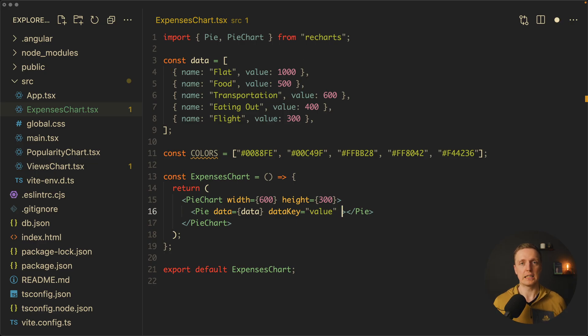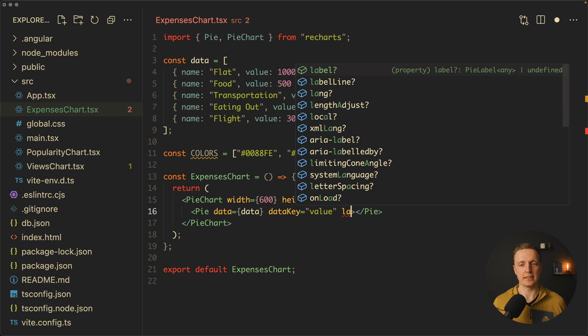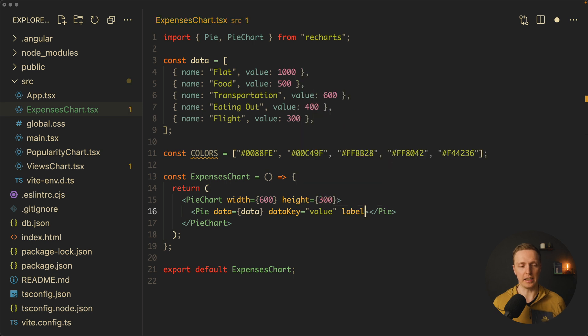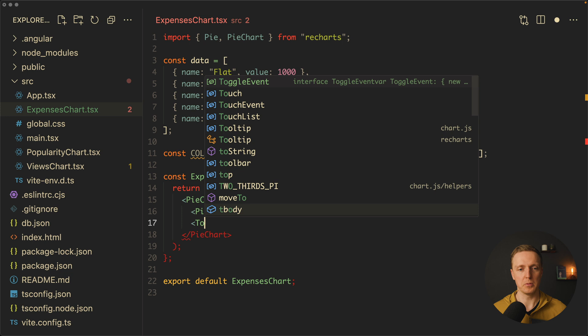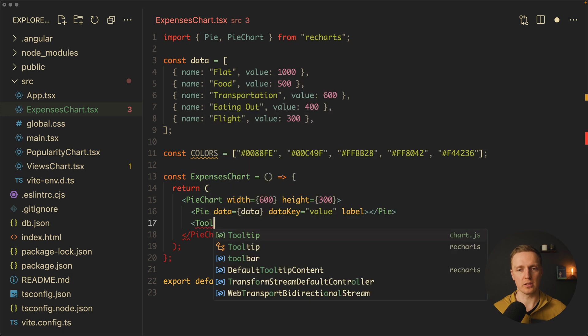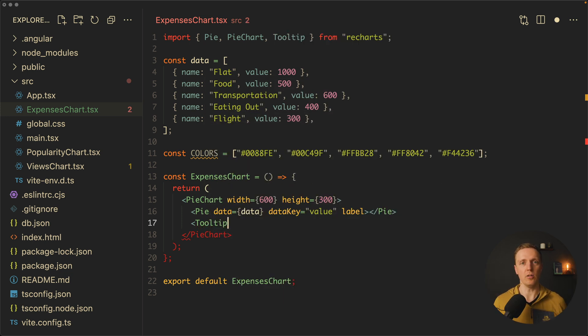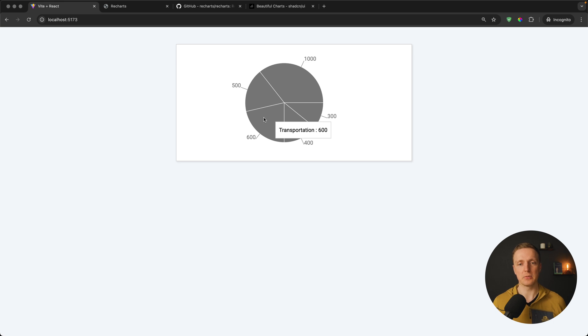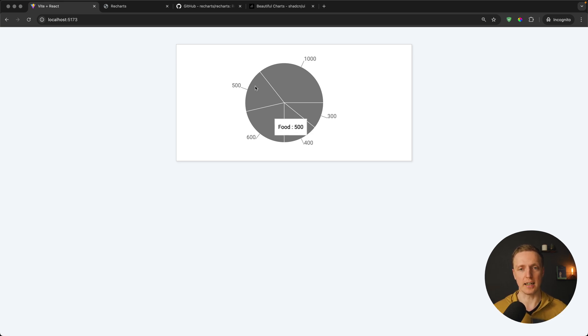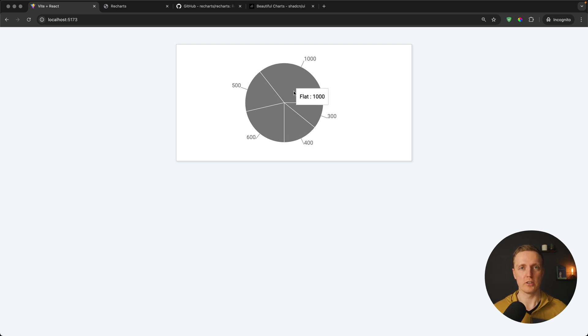We don't really see any numbers whatsoever, but we can select each pie and it was sliced by our data. In order to make it usable, we can at least use here label and the tooltip after our pie. We already used tooltip previously because this is a generic component for all charts. Let's check again. It looks better. We see here our numbers, we can hover and see the label with transportation equals 600, for example. This is already usable, but it's all the same color, which is quite depressing.